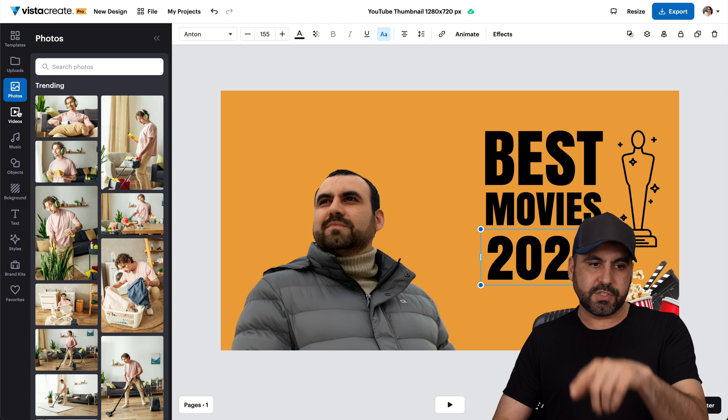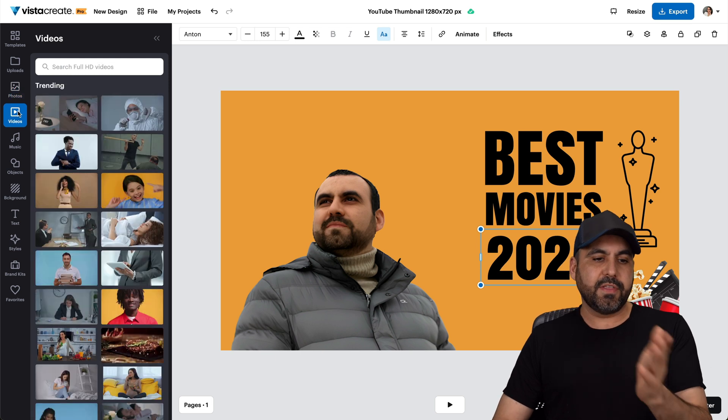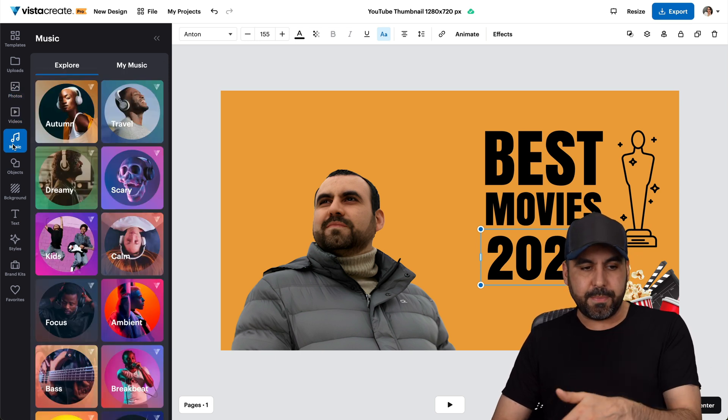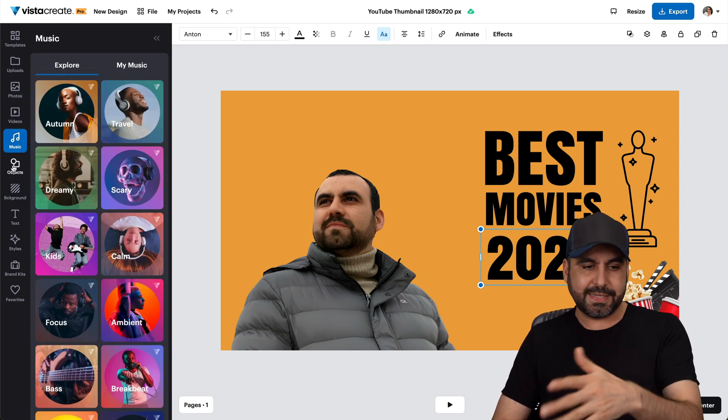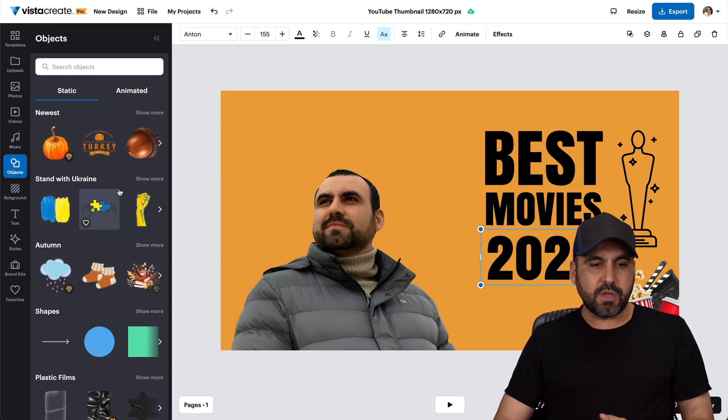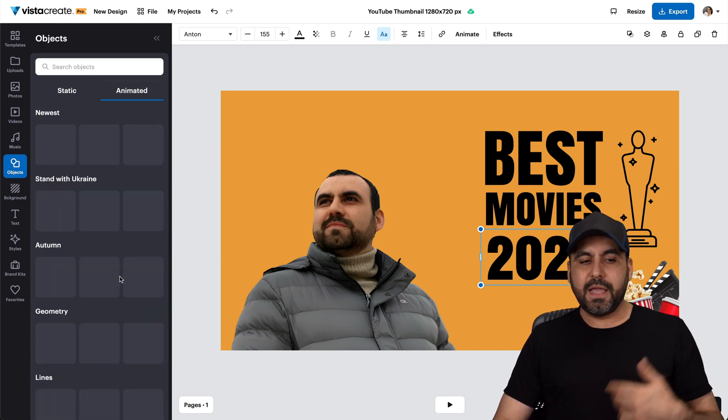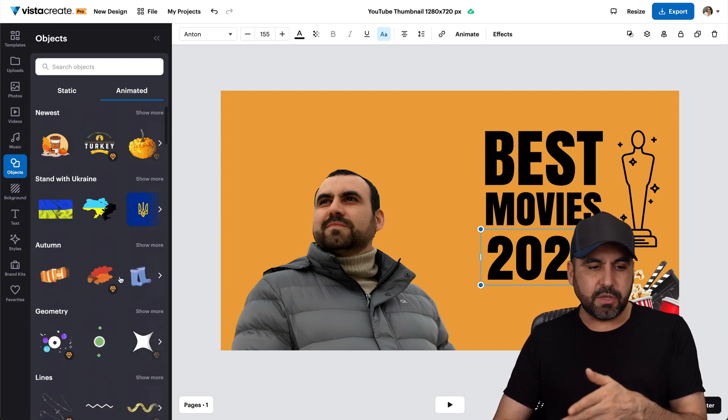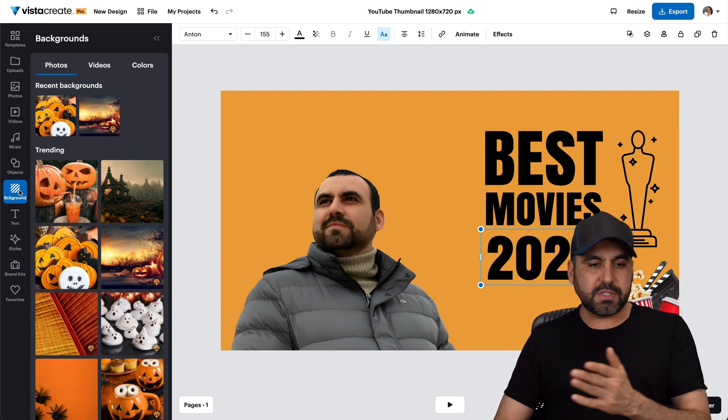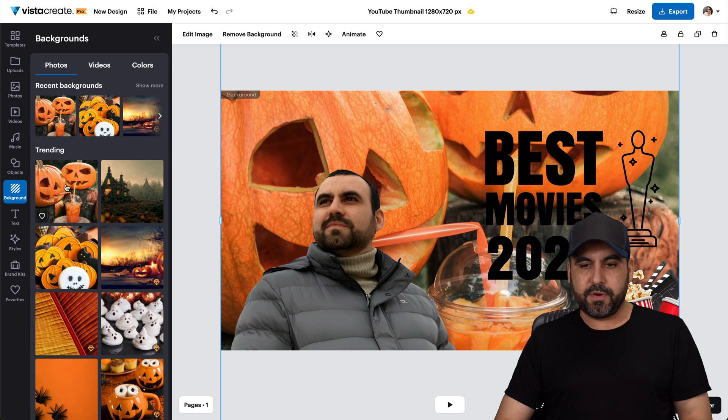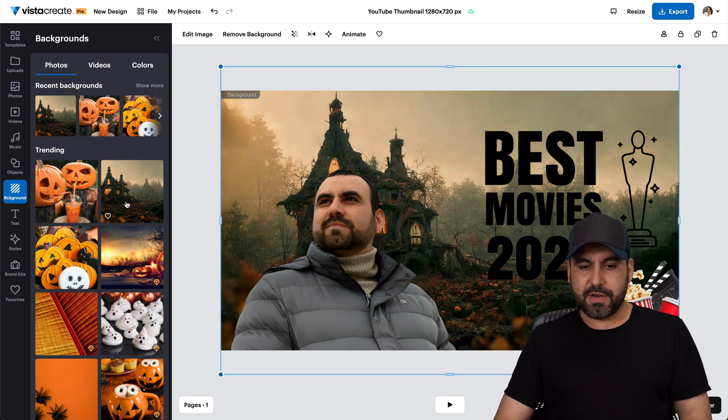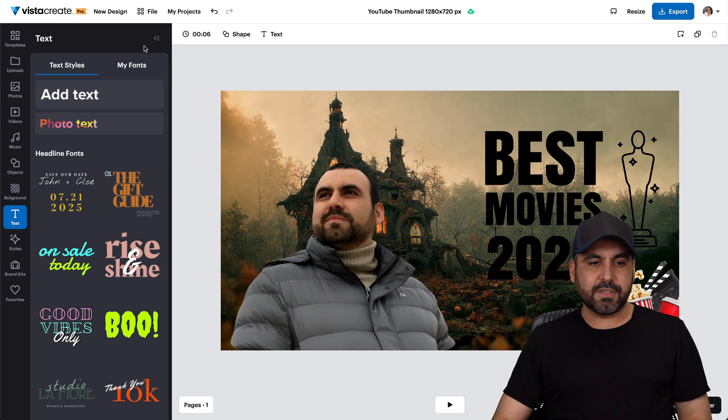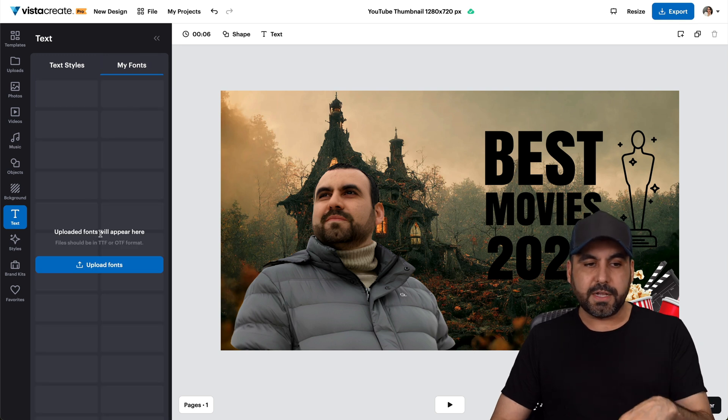You got your photos that there's a library that you can use. You have a library for videos too. You can add music to this. Obviously, if you export it as a video, there's objects that you can use, which are static objects. There's animated objects and there's a bunch of these that will come along with a lifetime deal that you're going to grab. There's backgrounds if you want to use this. So, for example, there's some pumpkins that I can use as a background, which I don't like for this image. That'll do. You got textiles and my fonts if you want to upload your own fonts.